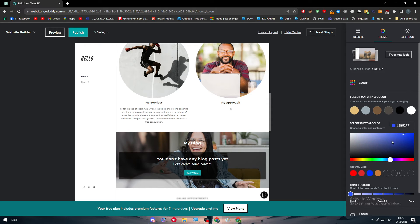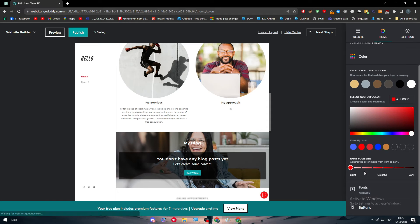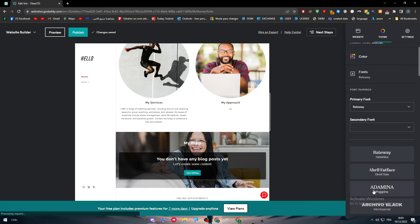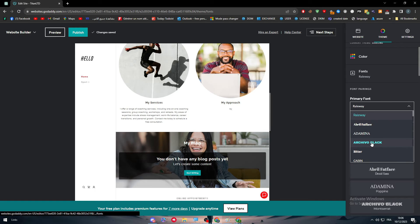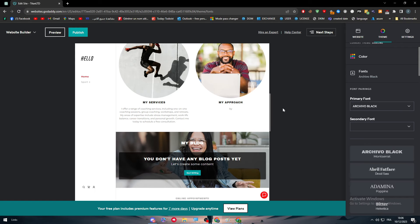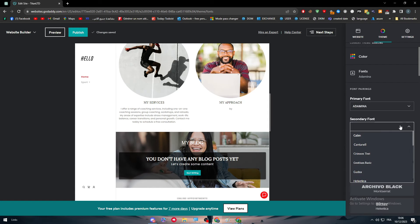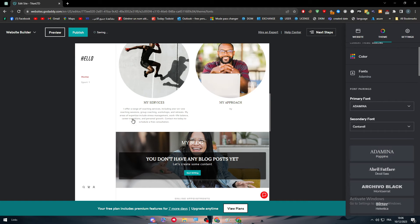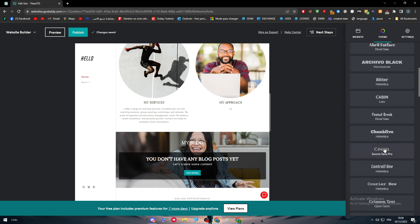Also for the font, you can change the font to be whatever you want. As you can see, the font has been changed. Same thing goes for this one - let's change the secondary.